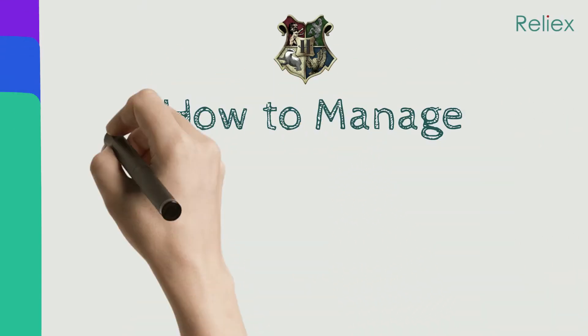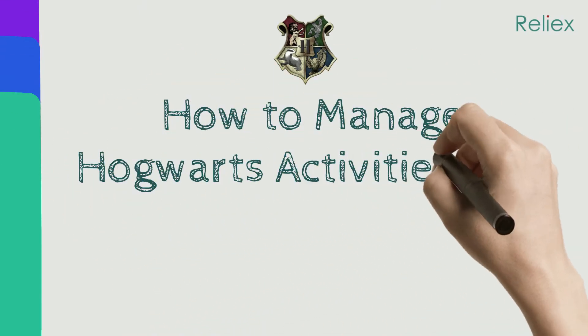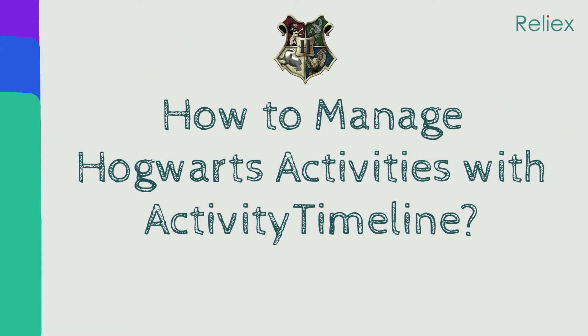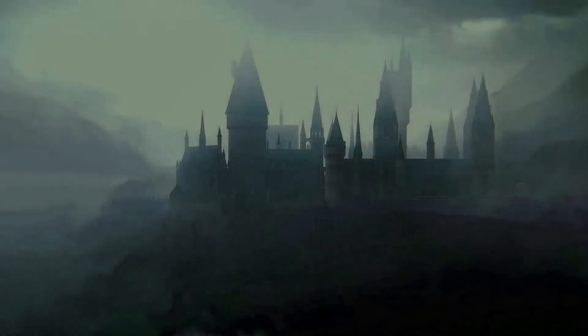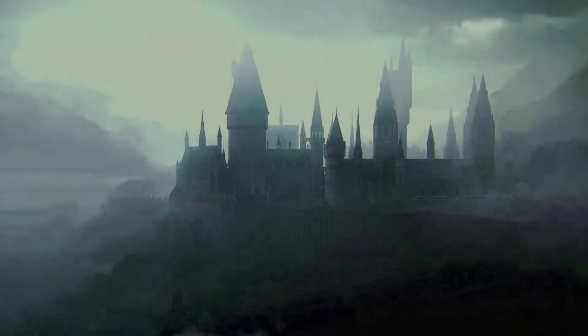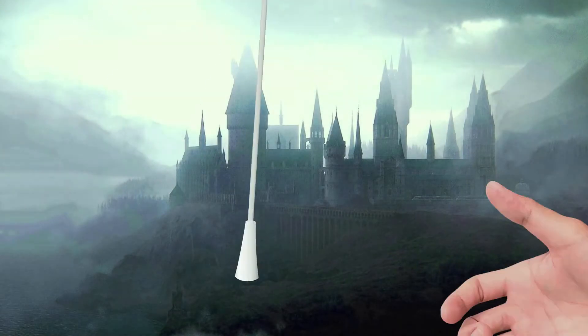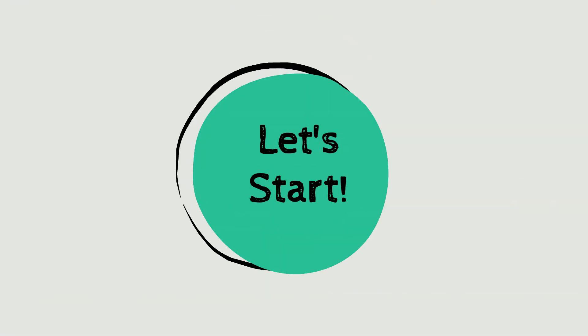As a new educational year has recently started, we decided to present you a use case of the Hogwarts School of Witchcraft and Wizardry. Put on your invisibility cloak and follow us, but be careful, magic stairs are moving.